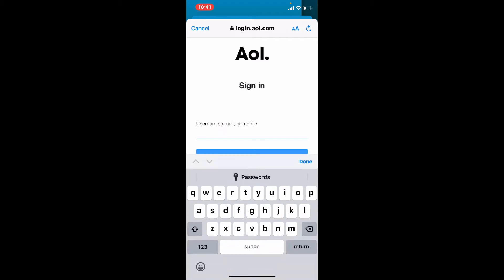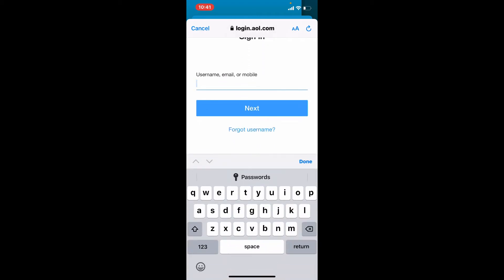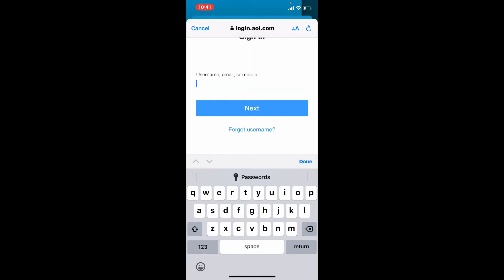Go ahead and enter the username or email that is associated with your AOL Mail account into the text box. Once you enter your credentials, tap the Next button. In case you've forgotten your username, email, or mobile number, tap on the Forgot Username link right beneath the Next button.